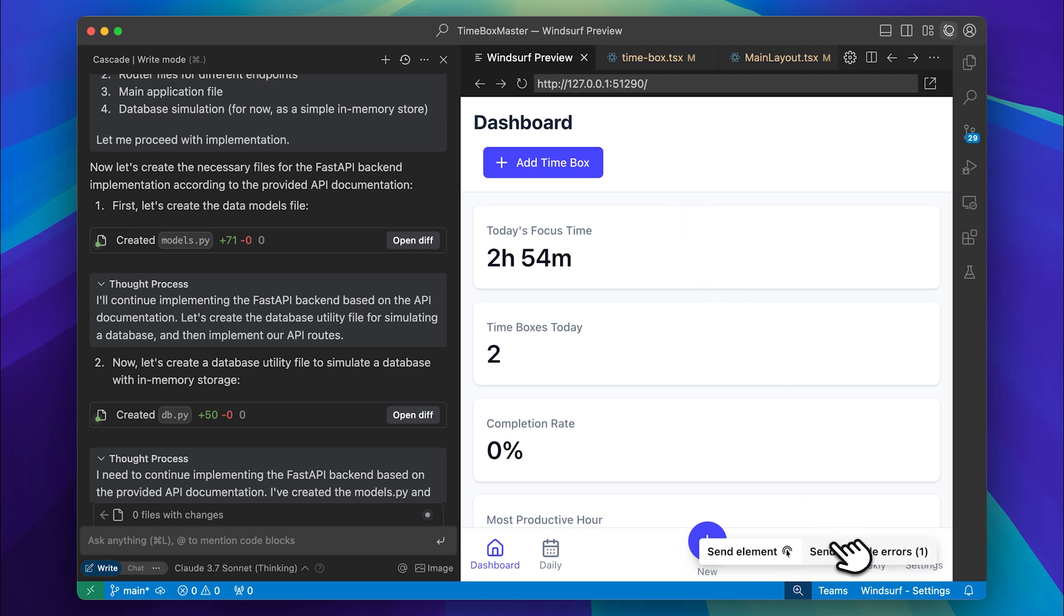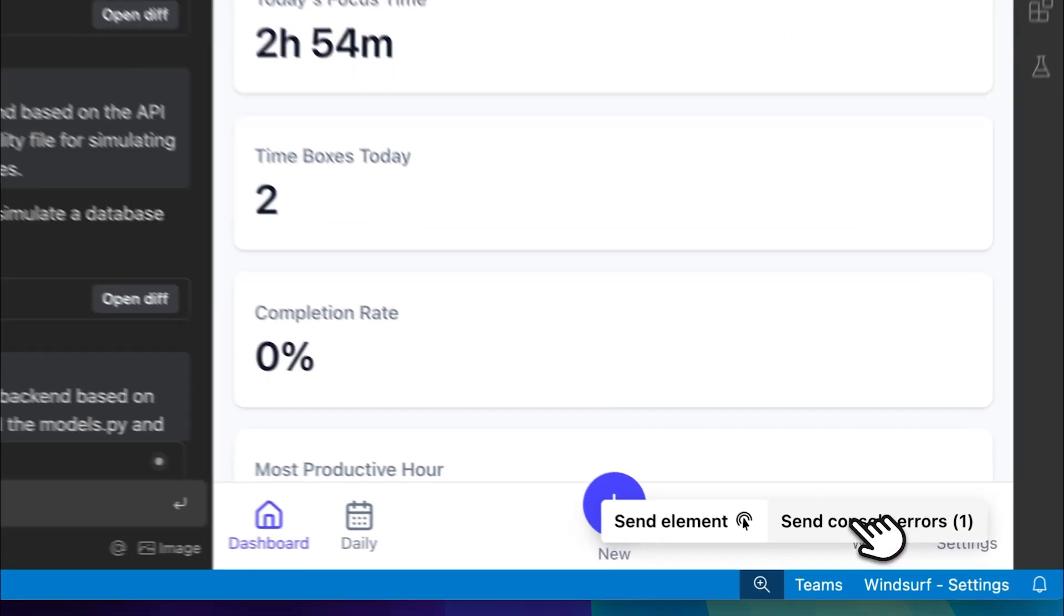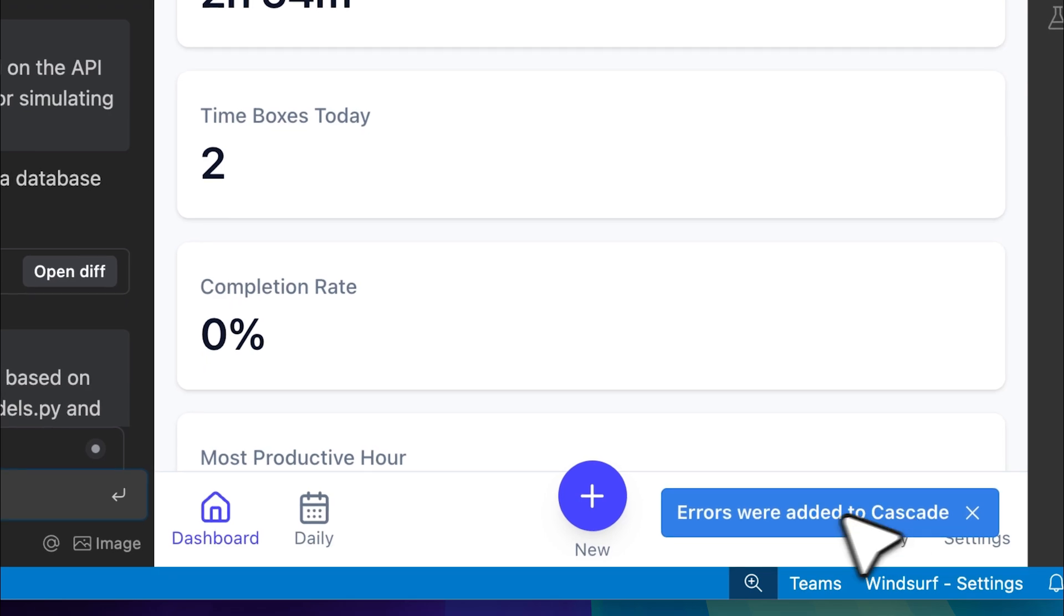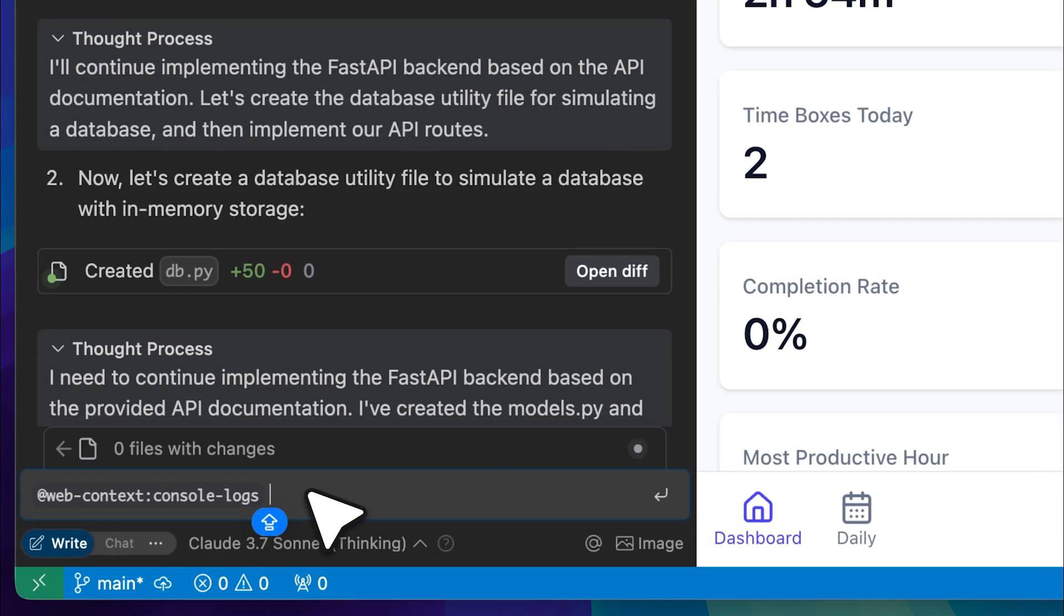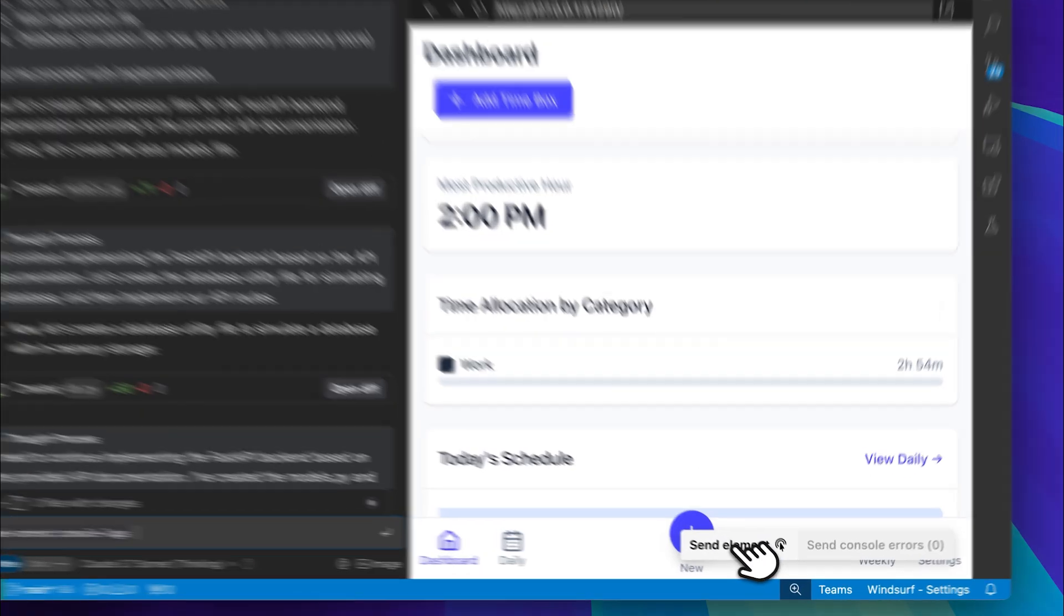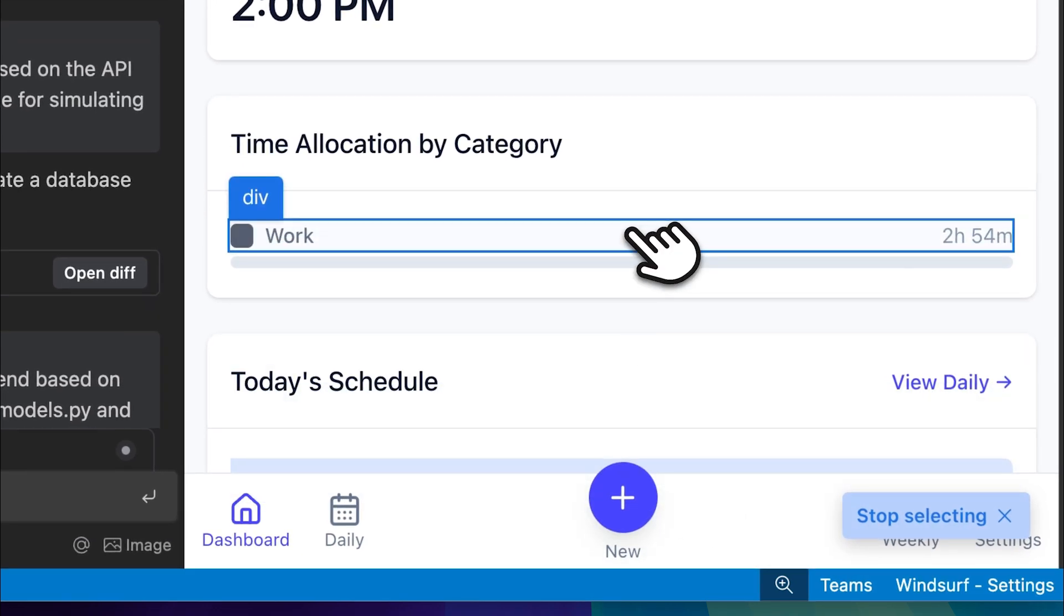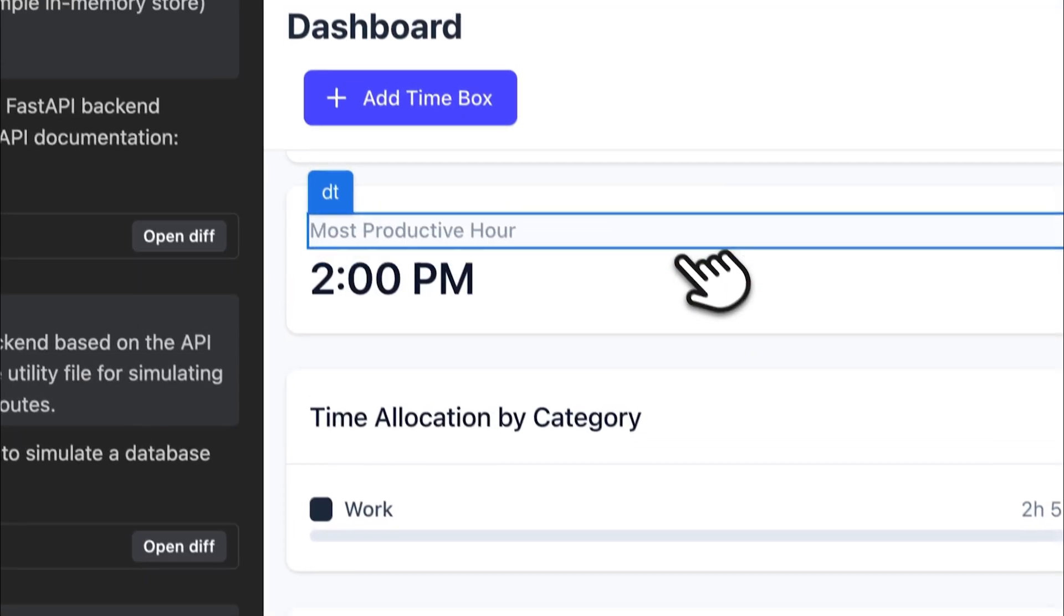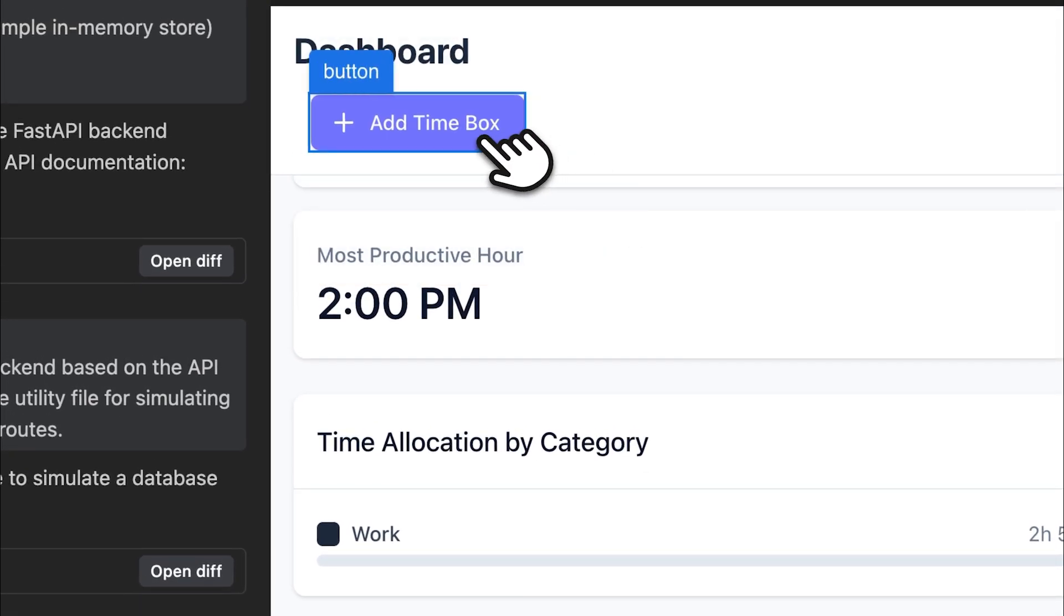There were a few console errors and some minor UI issues with the grid layout in the daily and weekly views, but I fixed those. Now let me show you the full-stack app that's been built. But before that, I want to highlight some key Windsurf features. This is why I'm doing this video on Windsurf today. For example, you can send console logs directly into Cascade if any issues occur. An even crazier feature is the select element tool.